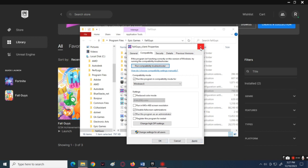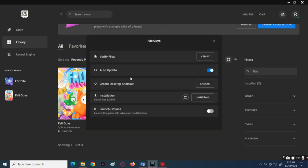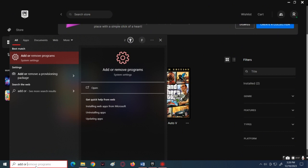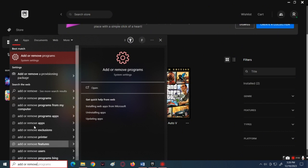Now try to launch the Fall Guys game and see if that works. But if not, then follow this other method. Click the search icon below, then type Add or Remove Programs and open it.